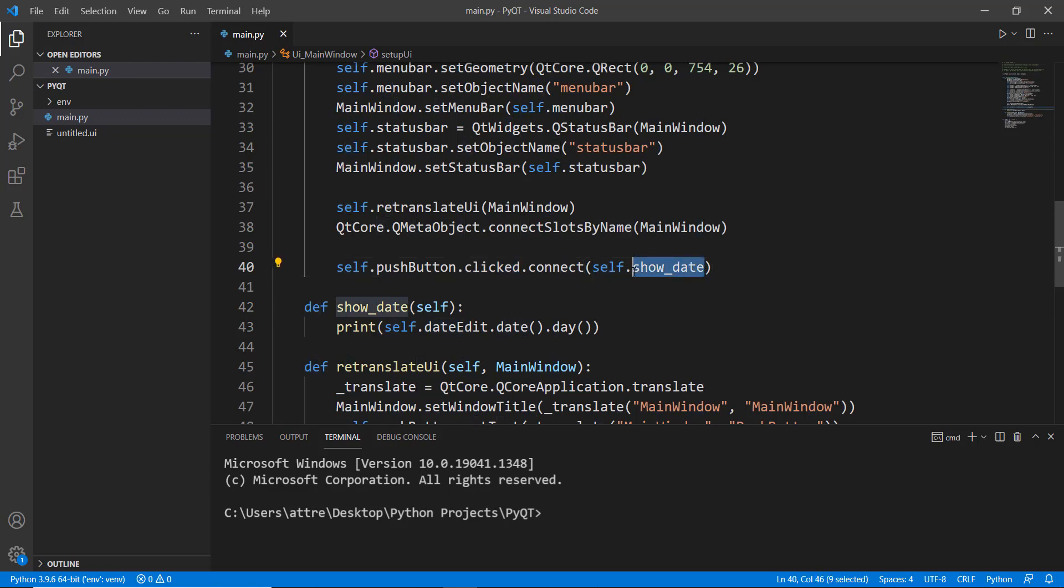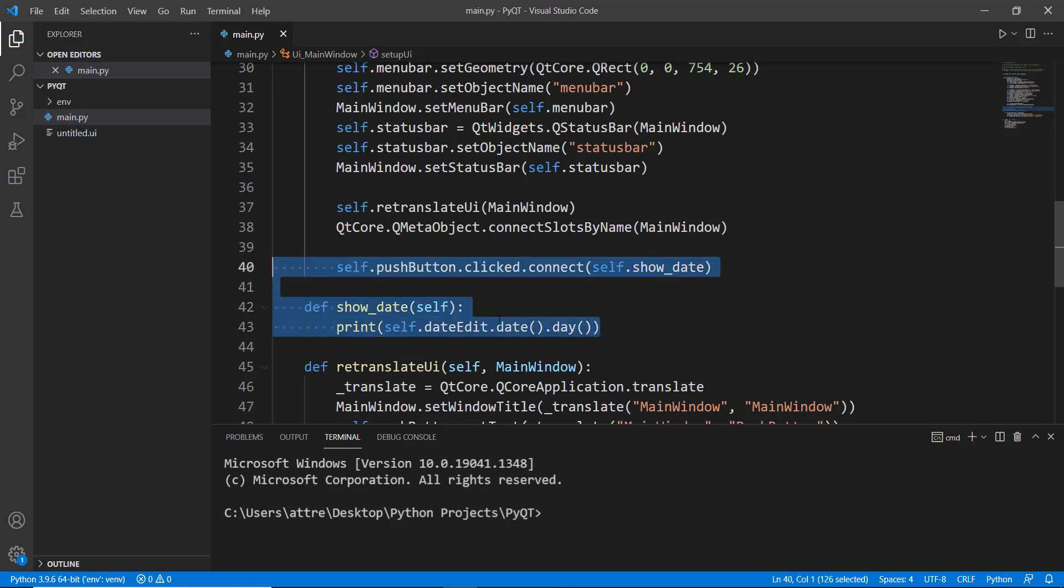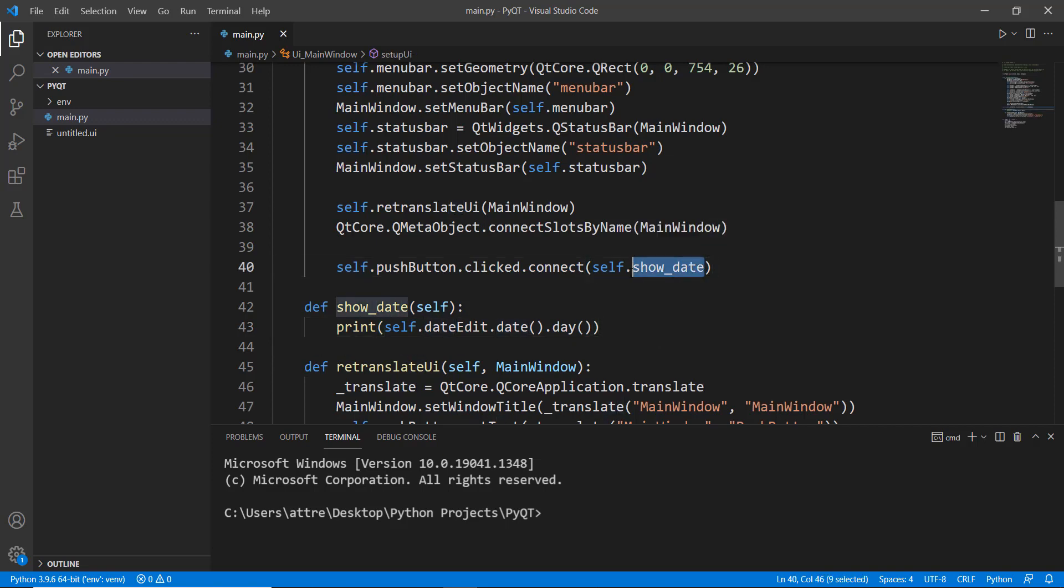Now as you can see we have coded this manually. Now we are going to learn how to do it using Qt Designer. Obviously you can't drag and drop the custom methods such as the show underscore date which we have created ourselves, but there are some inbuilt methods inside PyQt5 that we can use.